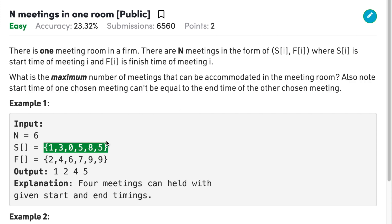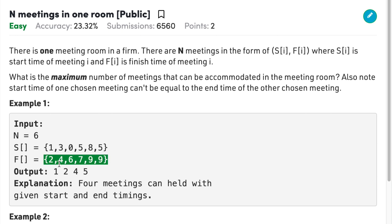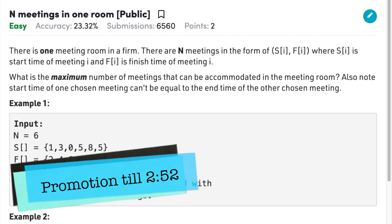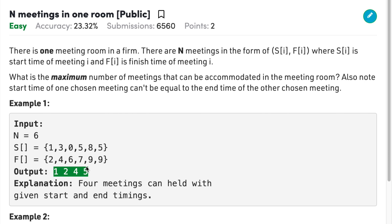Let's understand the problem. We have six meetings with their starting and finishing times. If I perform the first meeting it takes time 1 to 2, the second meeting takes 3 to 4, the third meeting takes 0 to 6 and cannot be performed after meeting 2, the fourth takes 5 to 7, and the fifth takes 8 to 9. So the maximum is four meetings in order: 1, 2, 4, 5. You need to print that order and maximize the number of meetings.